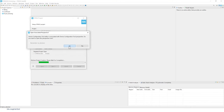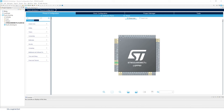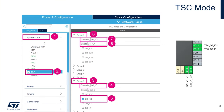After a couple of seconds your IOC file is loaded — if it takes longer, pause the video. First we'll configure the TSC peripheral. Go to the Pinout and Configuration tab (open by default), expand System Core, and click on TSC to start with the TSC mode configuration.